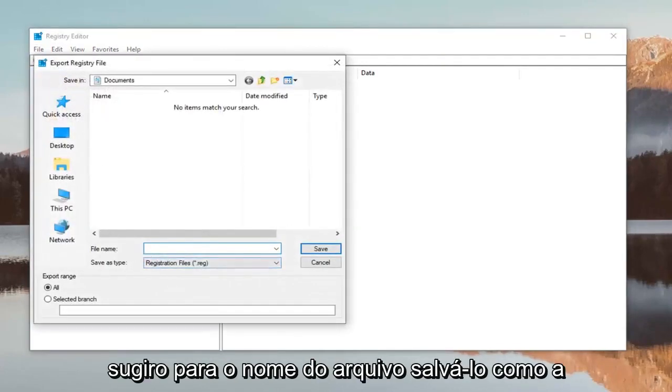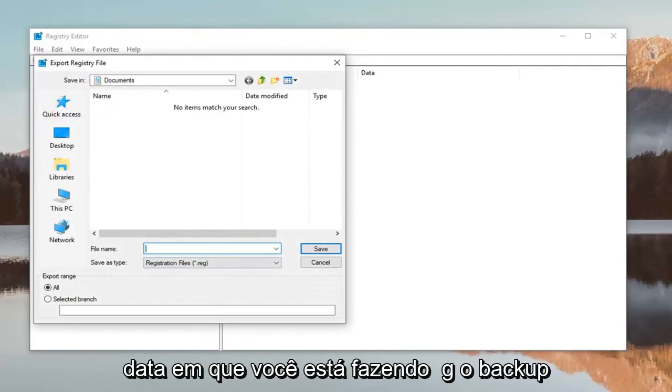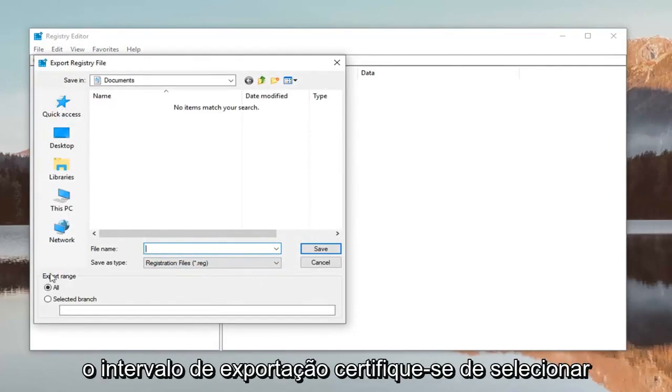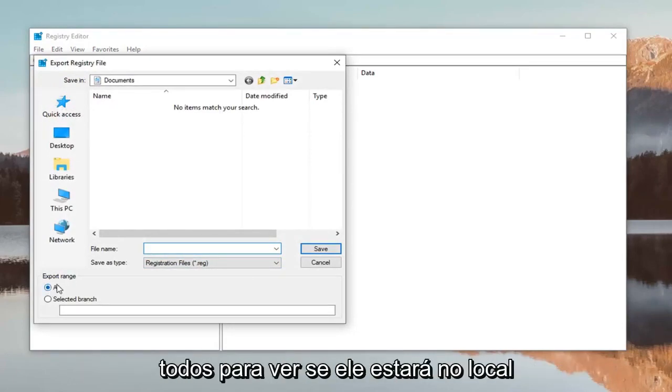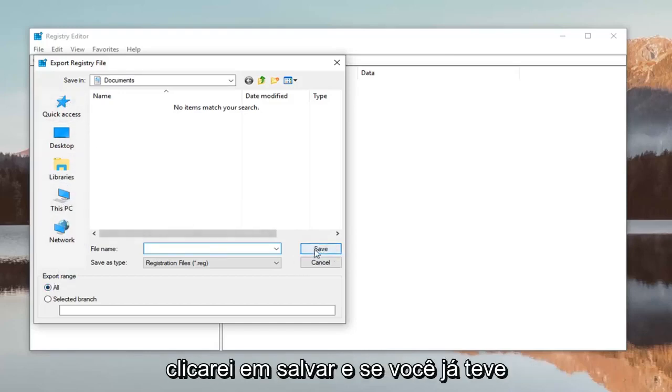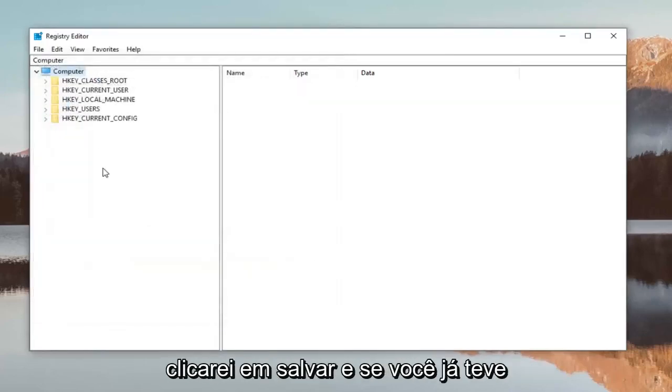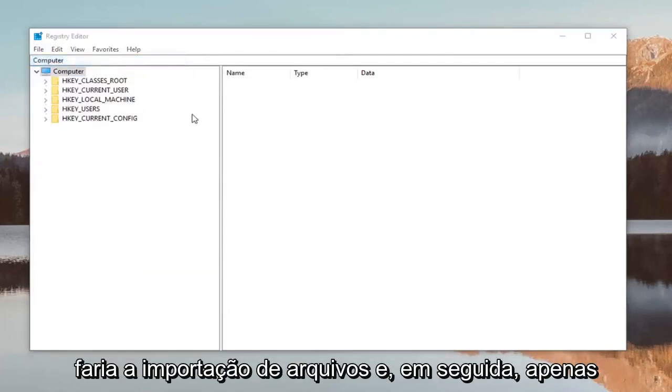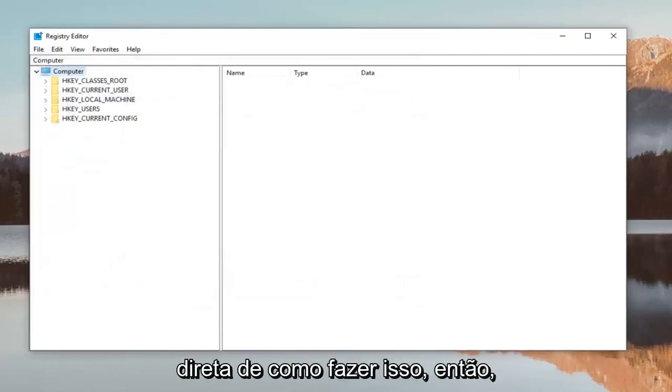For the file name, I suggest saving it as the date you're making the backup—that's usually a smart move. For Export Range, make sure you select All, save it to a convenient location you can easily access, and then click Save. If you ever need to restore your registry, just go to File > Import and locate the file. Pretty straightforward.